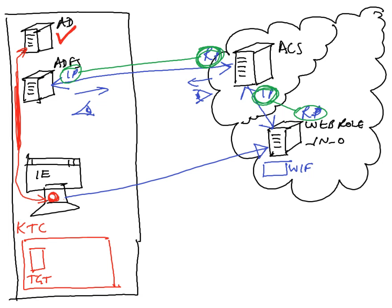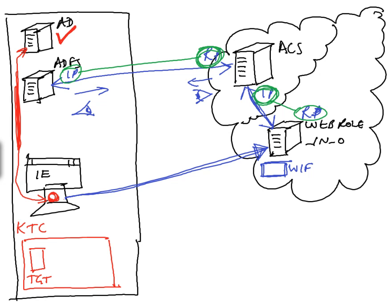So as I said, the user tries to go to the web application. WIF says you're not authenticated, but I have a relationship with an identity provider, this one over here. And so it redirects the user. The user goes to this ACS server.